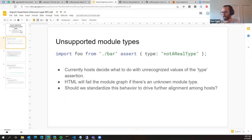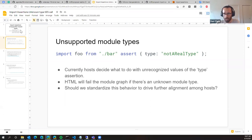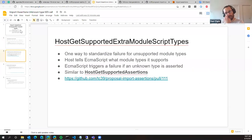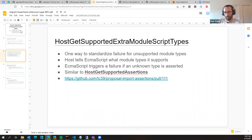I don't think that's too controversial. But what we're trying to sort through is: should we standardize that behavior so that all hosts, if some module type assertion exists that they don't recognize, should fail in a similar way to match the web? The first approach we took was introducing a host hook where the host says these are the types of modules I support — JavaScript is assumed, but maybe JSON modules, CSS modules, whatever — just a static list the host gives to ECMAScript.